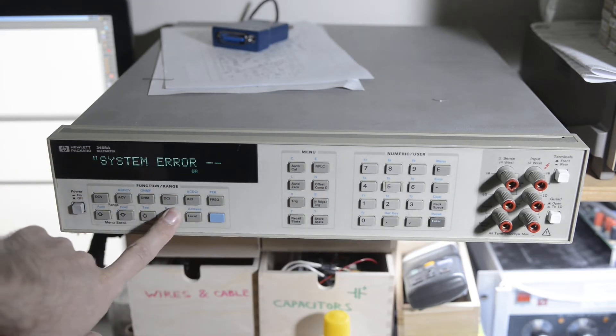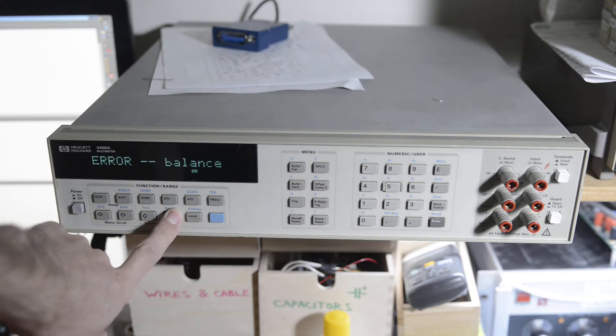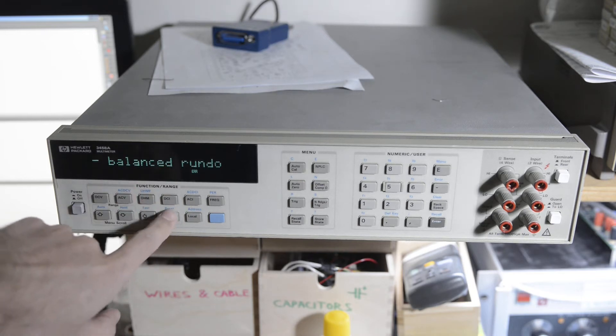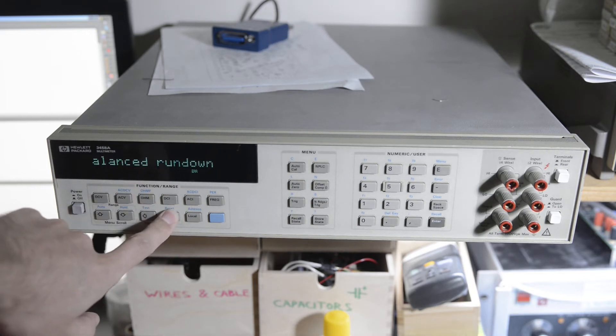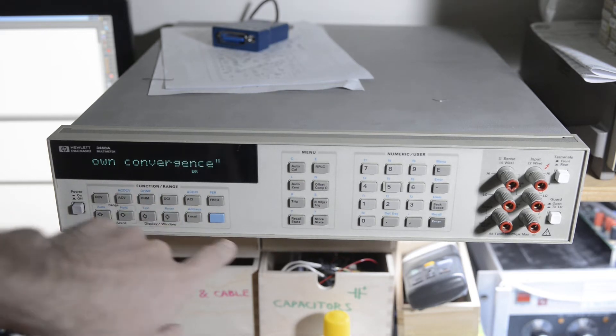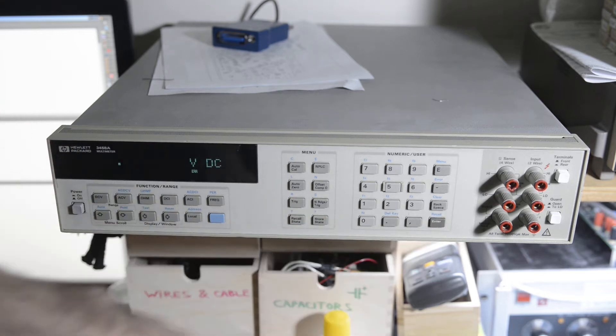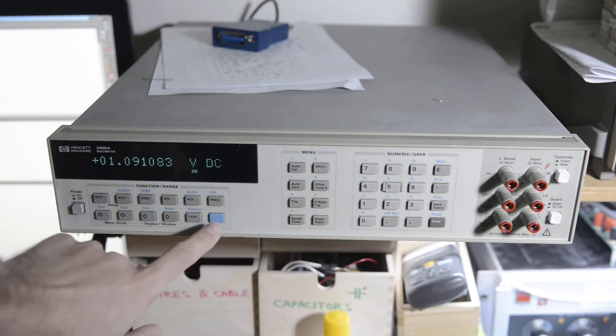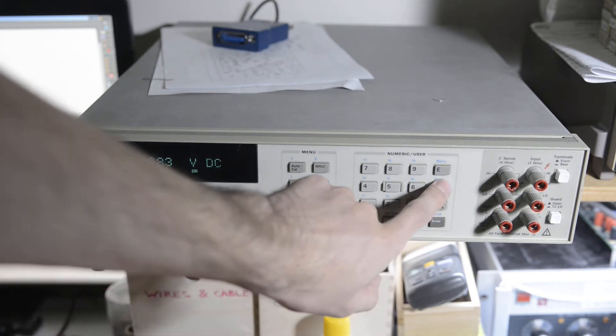And here is the error. Either this one, balanced rundown convergence or another one.